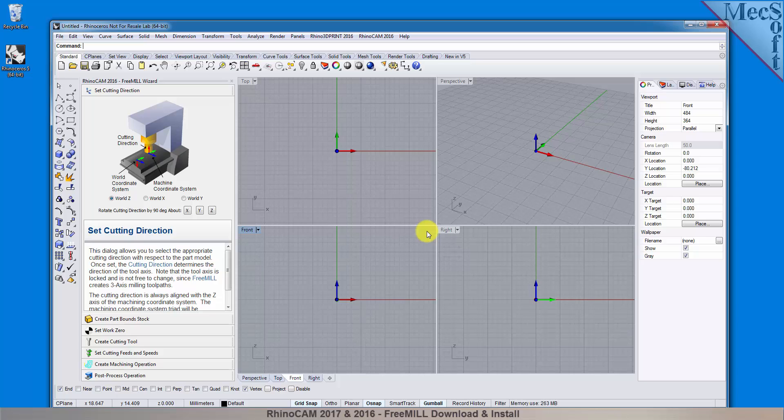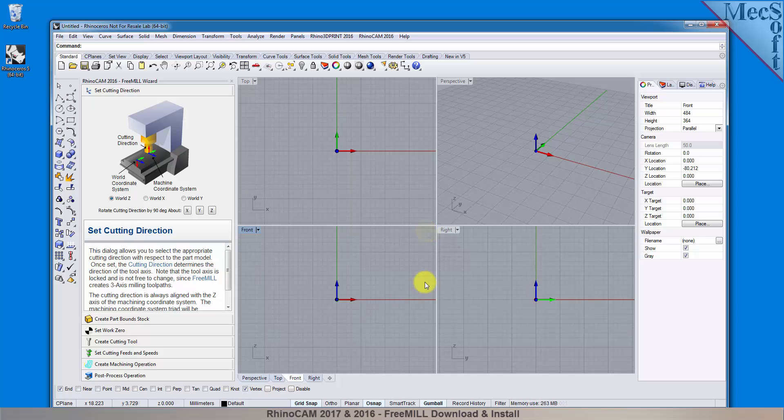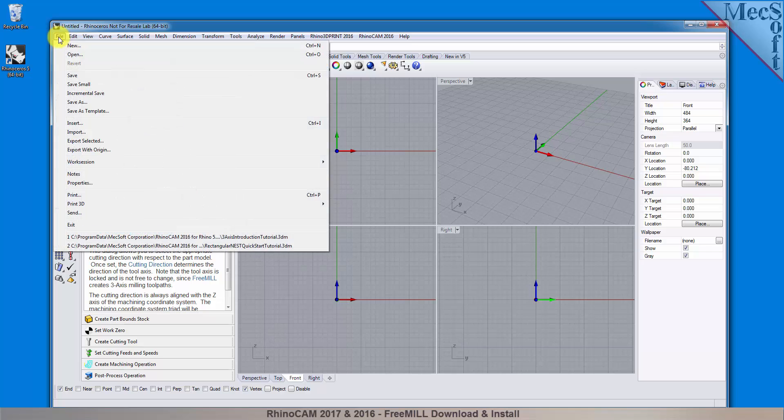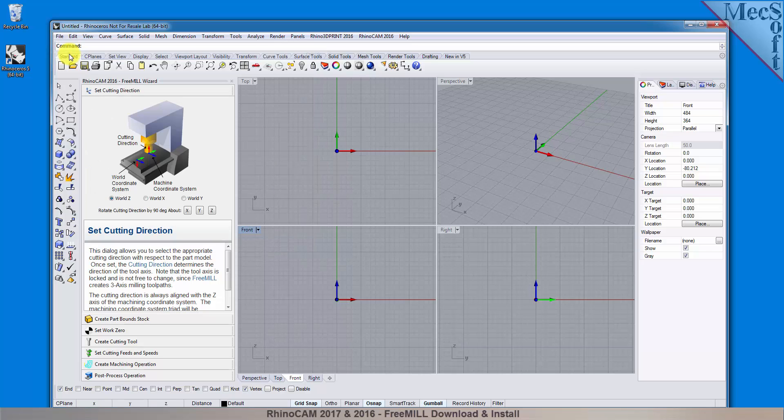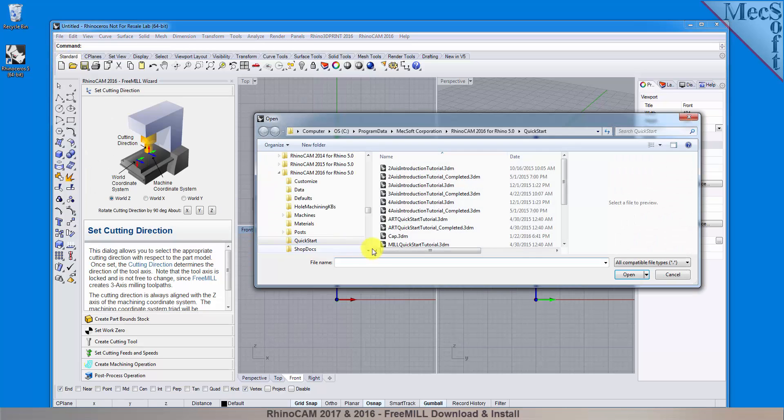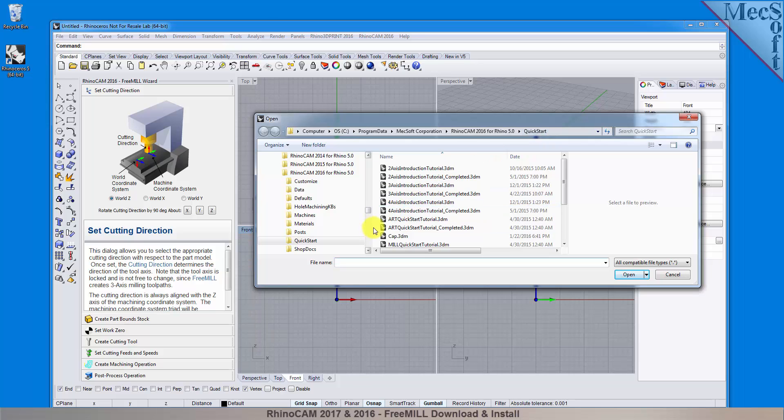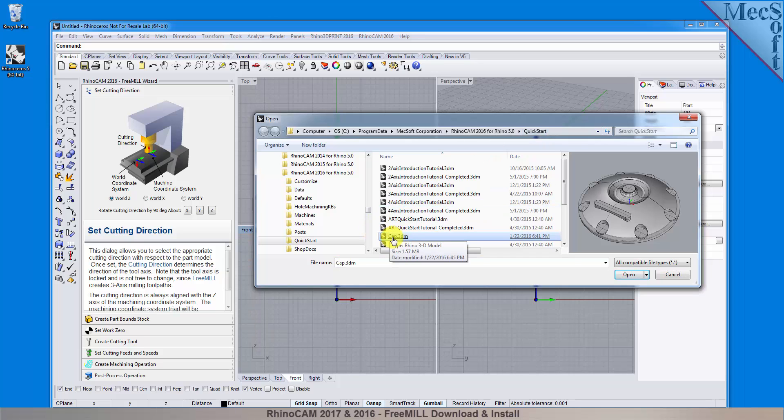The first thing we need is a part to model or some geometry to machine. We could create geometry right here in the Rhino host CAD system, however, for this demonstration, we'll open a 3D part model that has already been saved in Rhino. From the Rhino main menu, select File and then Open. Locate the RhinoCam Quick Start folder shown here. Then select the Rhino part file named cap.3dm and then pick Open.